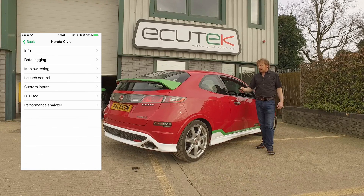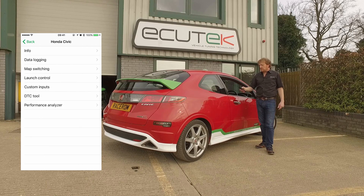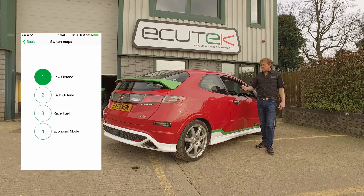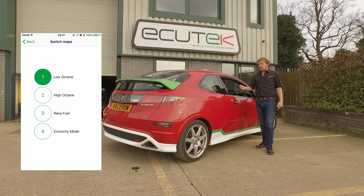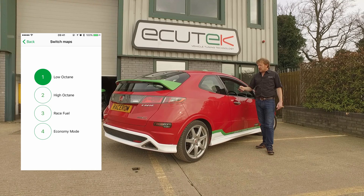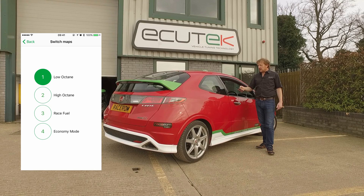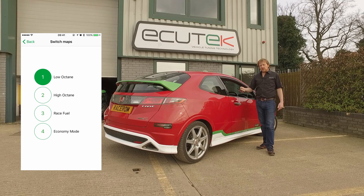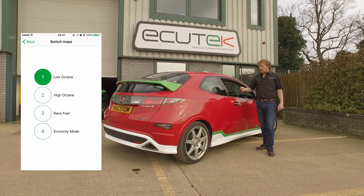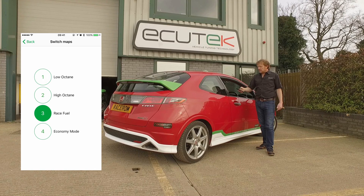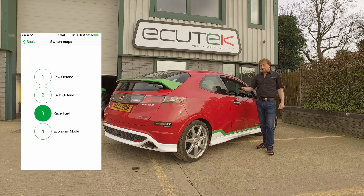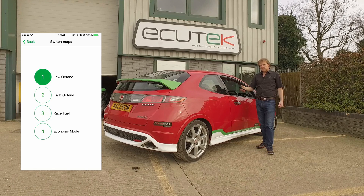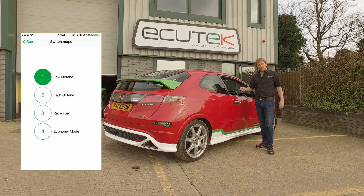Next one down the list is map switching — it's a race ROM feature. This particular Civic has been set up for four different map switch modes: low octane, high octane, race fuel, and economy mode. We can swap between the map switch modes simply by selecting on the mobile device, and the rev counter moves showing us which map switch mode we've currently selected.